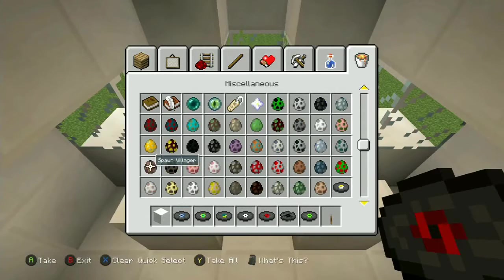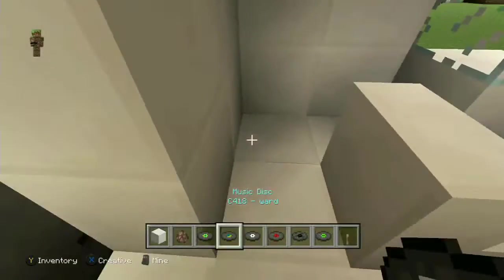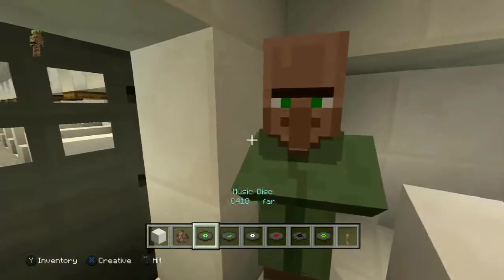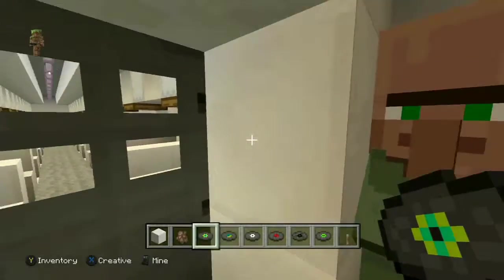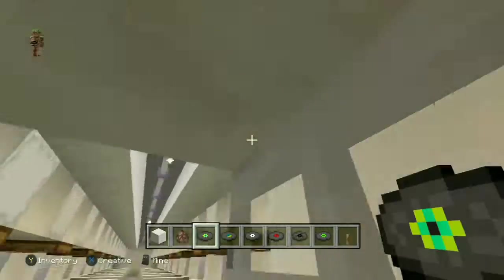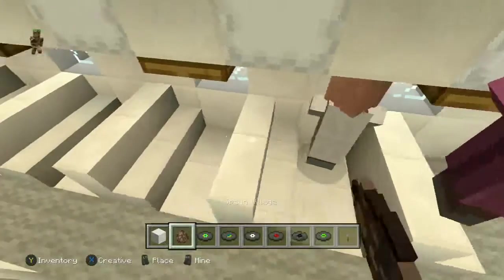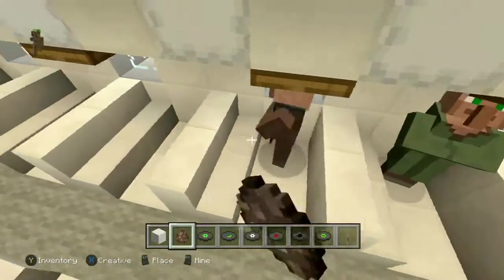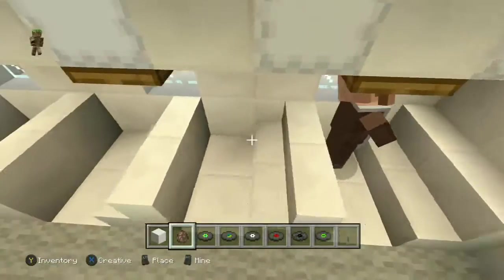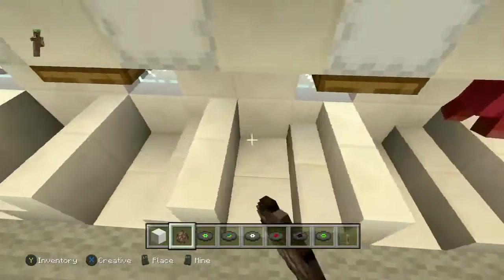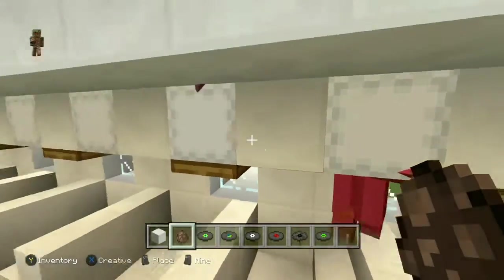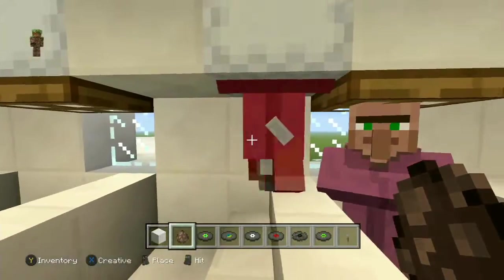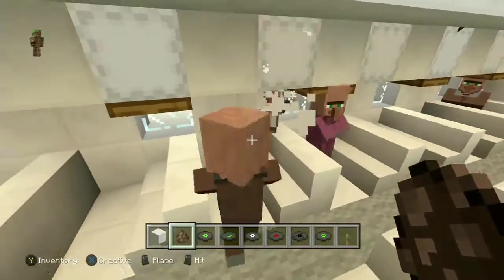We're also going to want to get some passengers, so I'm going to grab some villagers. We'll put some passengers in here — so we have our first customers on our flight. You can store your luggage in the shulker boxes above. Oh no, he's stuck. How do I help you? Oh, he died.